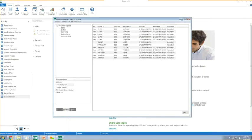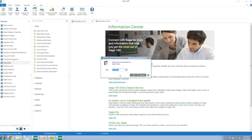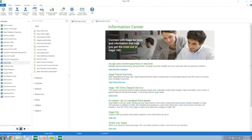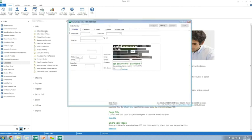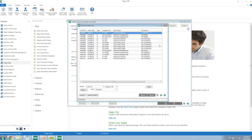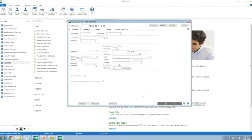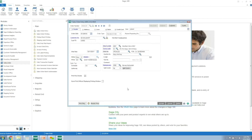At this point, these orders are within our Sage 100 system. I'll minimize that and go into Sage sales orders. You can see here's all the orders we created. All this data is a combination of what came in the purchase order based with our setups to create this order.